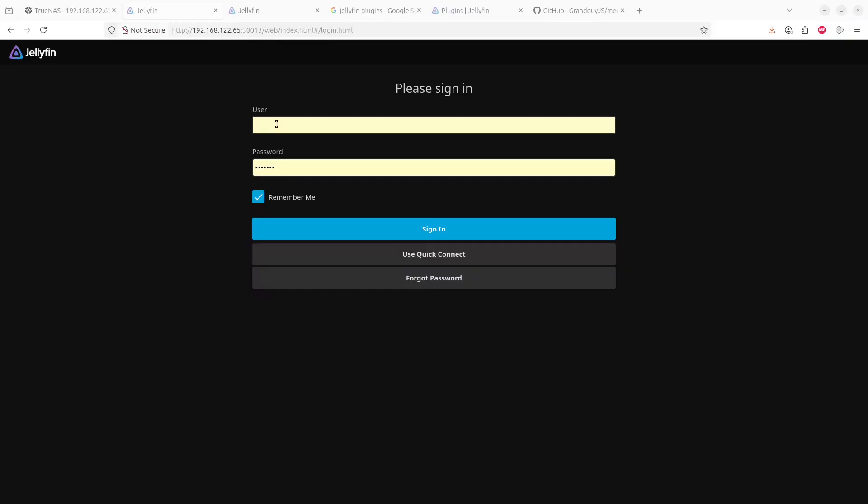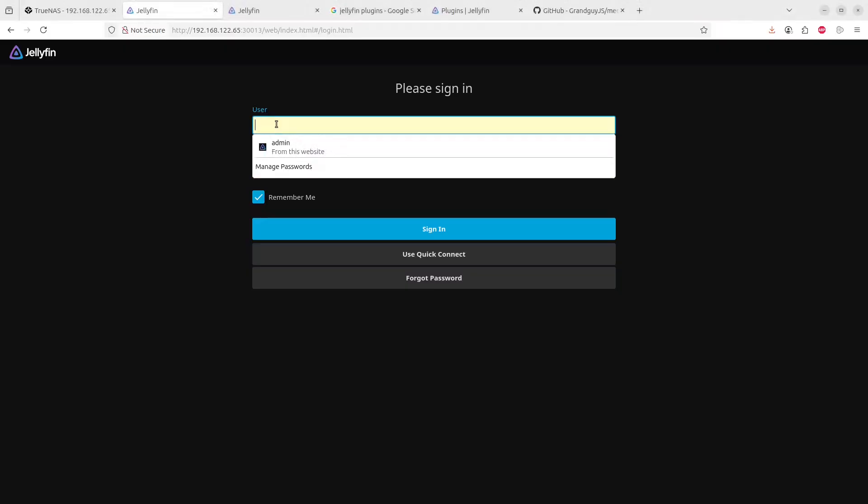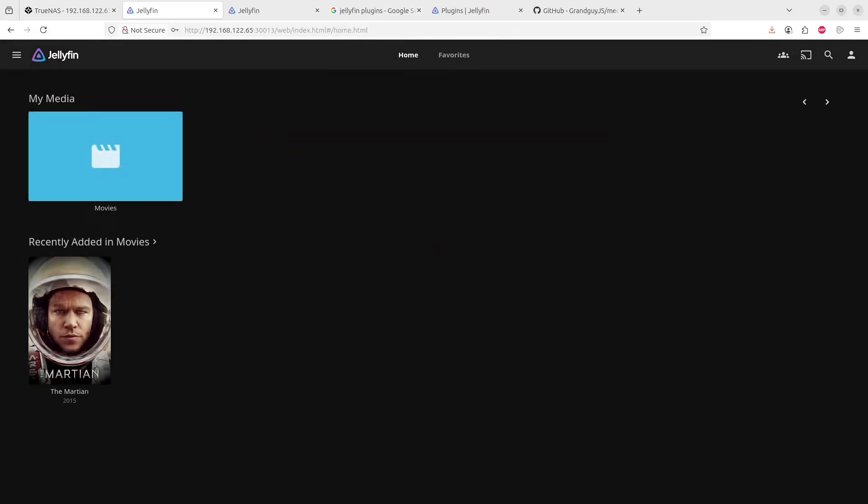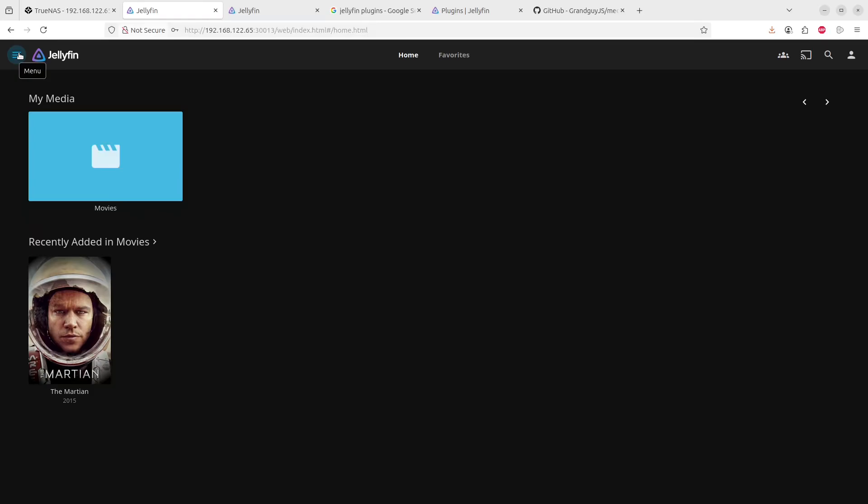Right, so we'll log into the admin and we'll take a look. This is one of the movies that we uploaded. But today I'd like to also take a look at how to add additional features, and one of those is a skin manager.